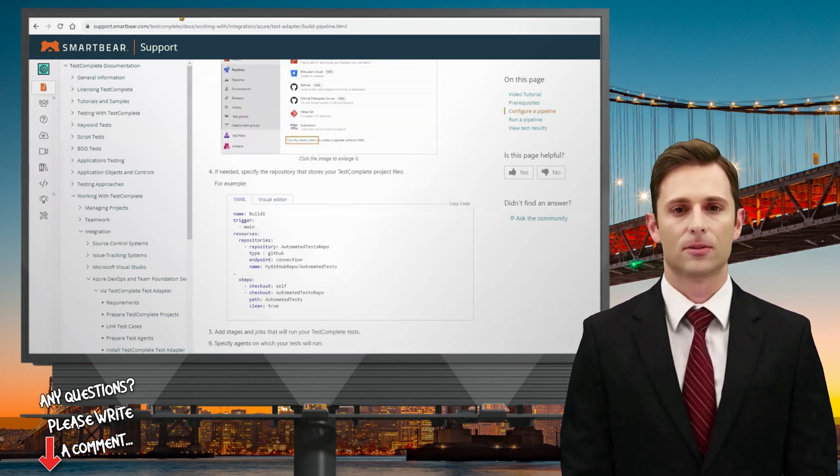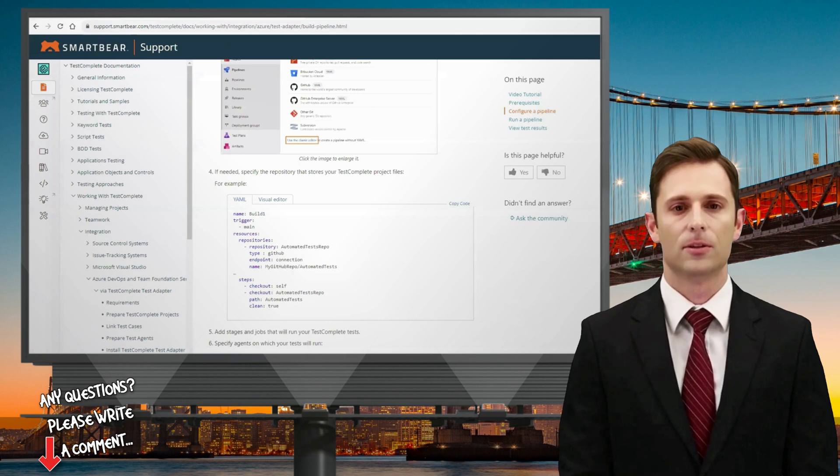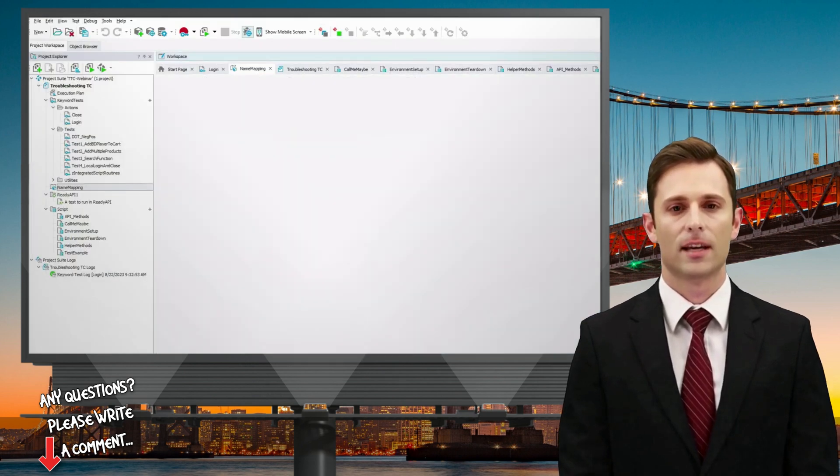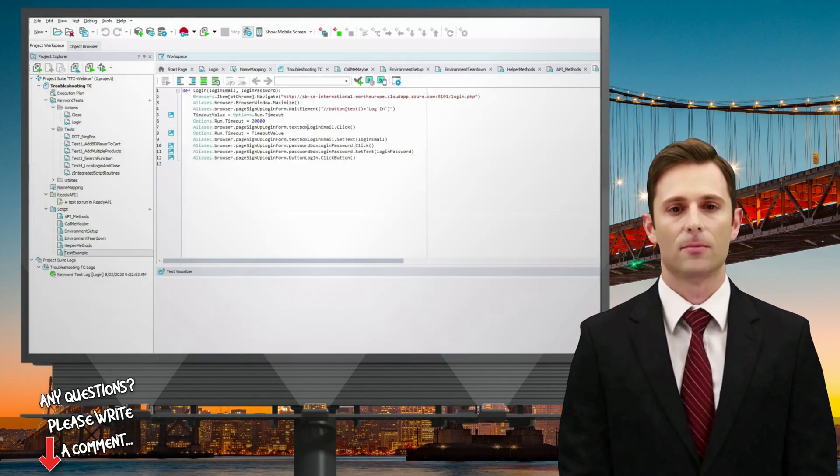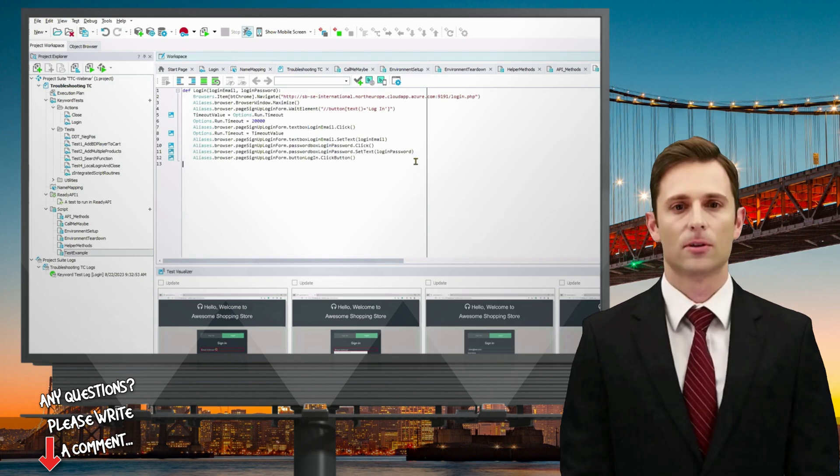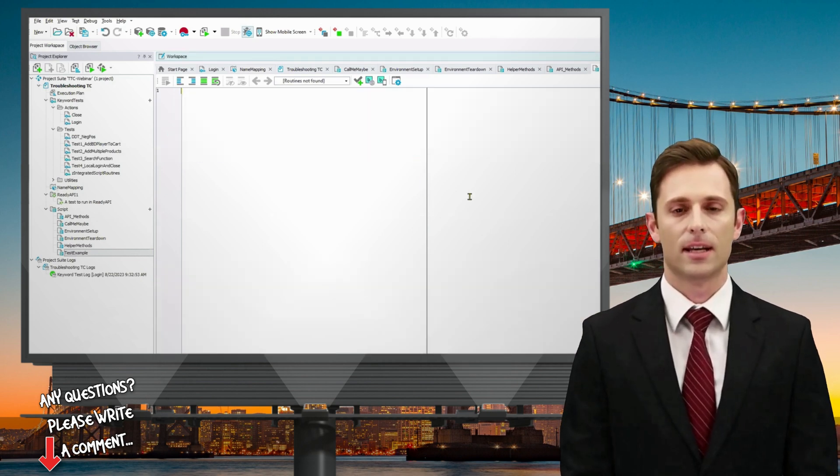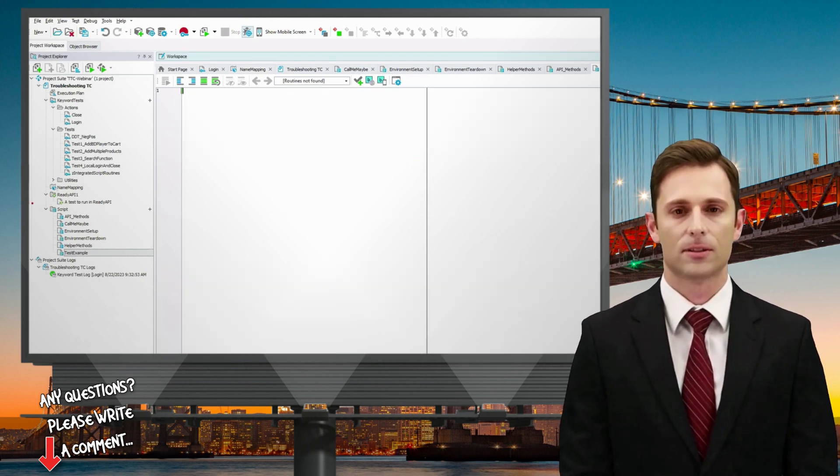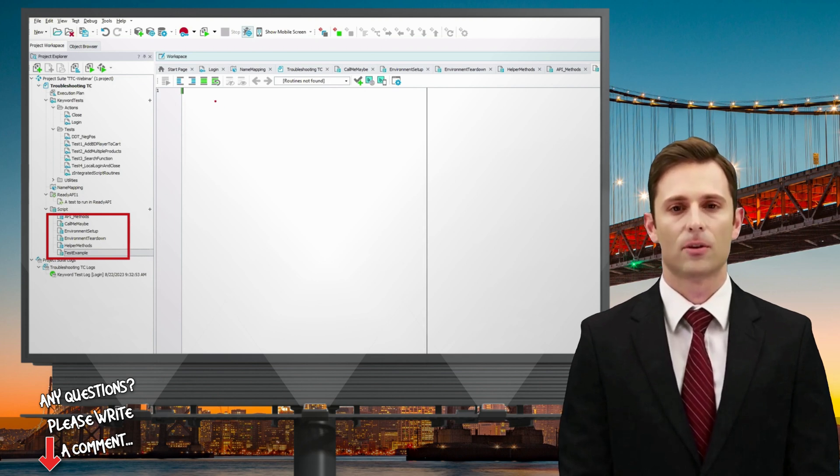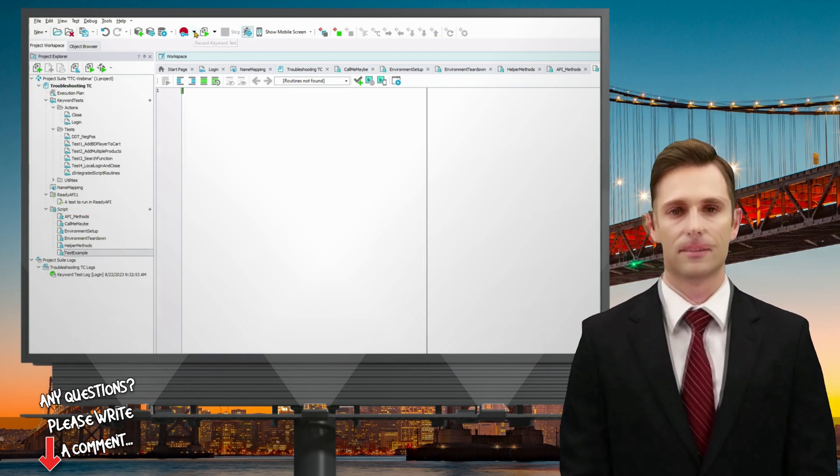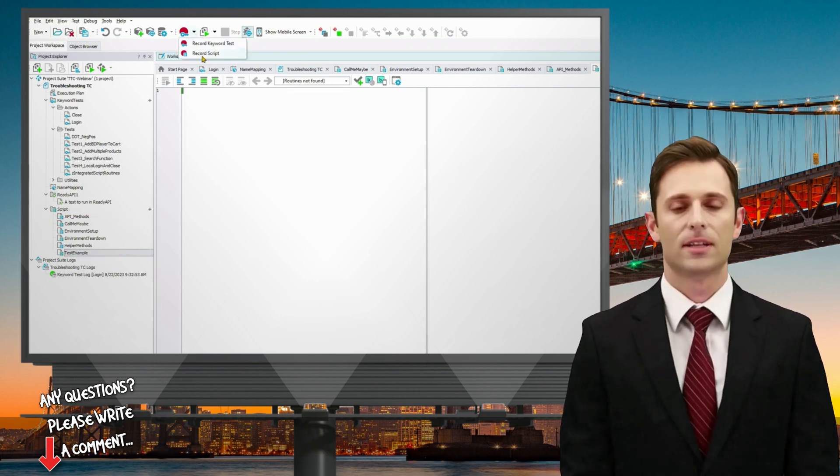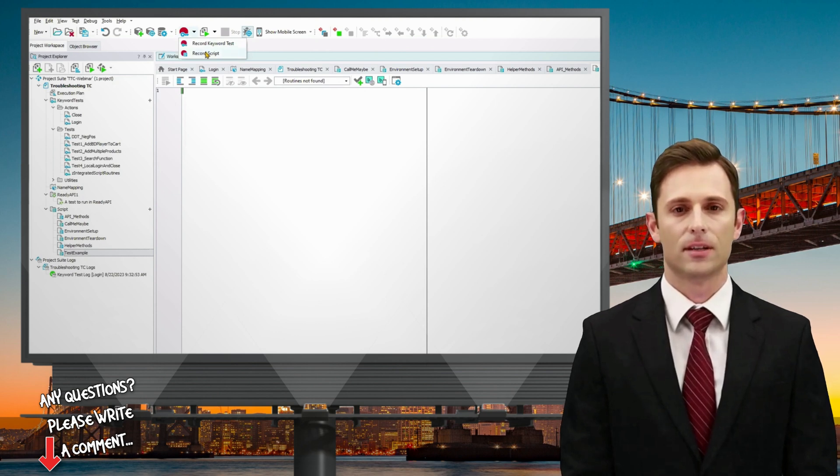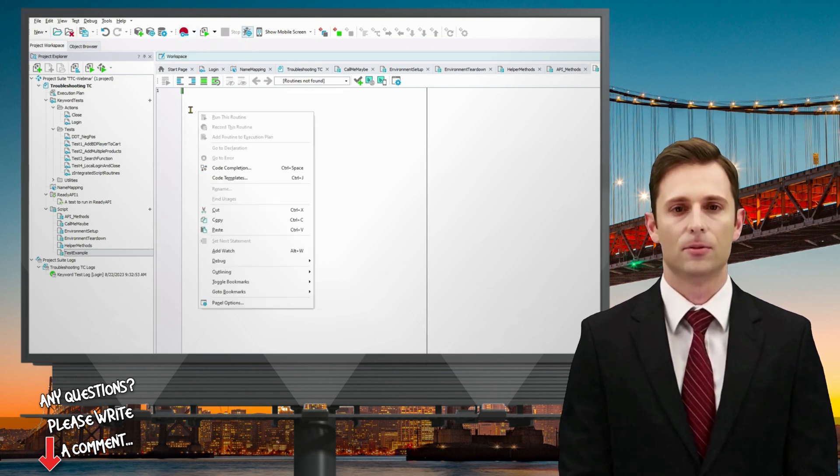To begin in TestComplete, let's revisit a key feature in the code editor. You can initiate scripting by simply clicking on Record. Alternatively, you can access it through the script repository. Right-clicking gives you the option to work with code templates or code completion.